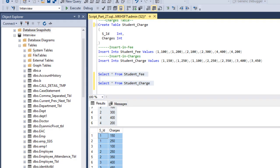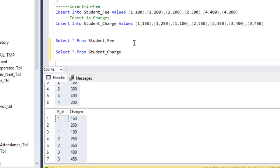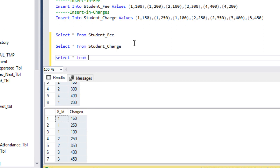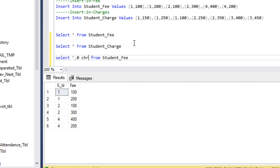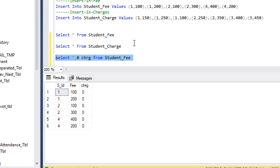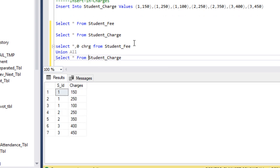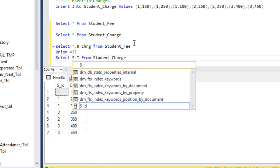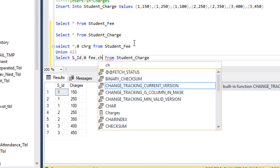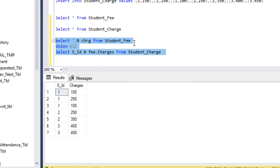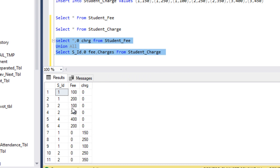Let's go to SSMS to write the query to get the output. First I'll select all from the student fee table, adding a 0 value for the charges column. We are getting student ID, fee, and 0 for charges. Now I'll union this with the charges table using UNION ALL. Here we write the column names: student ID, then fee as 0 for the charges table, then charges. After executing, we can see we are getting the intermediate output as seen in our Excel.